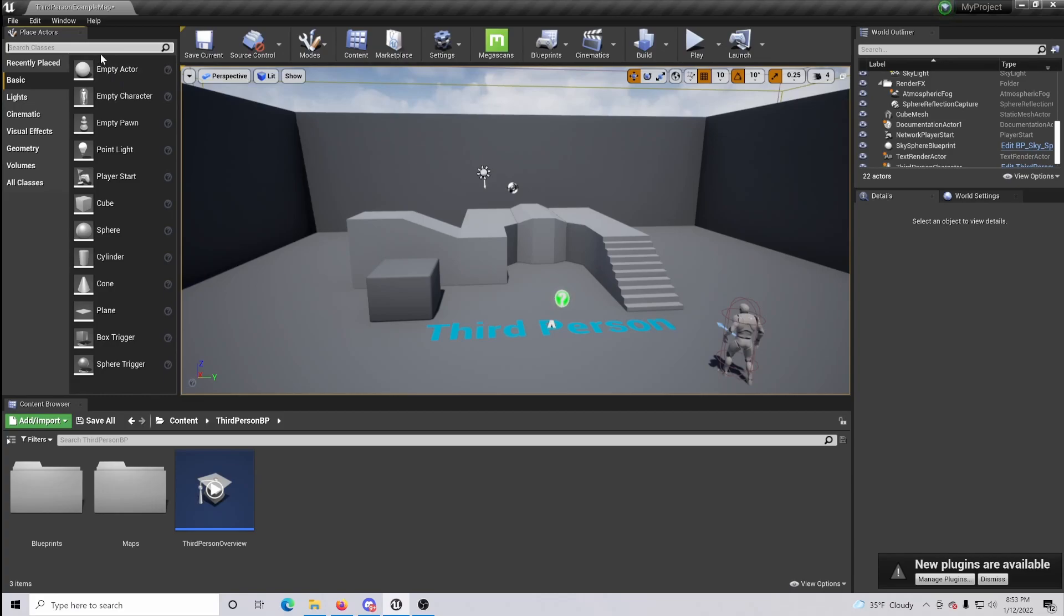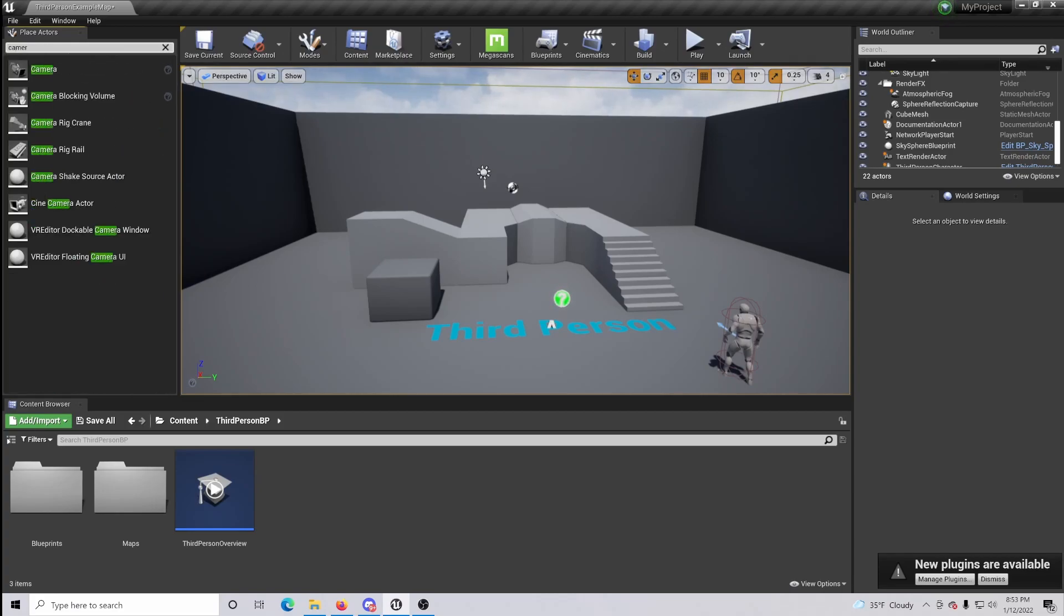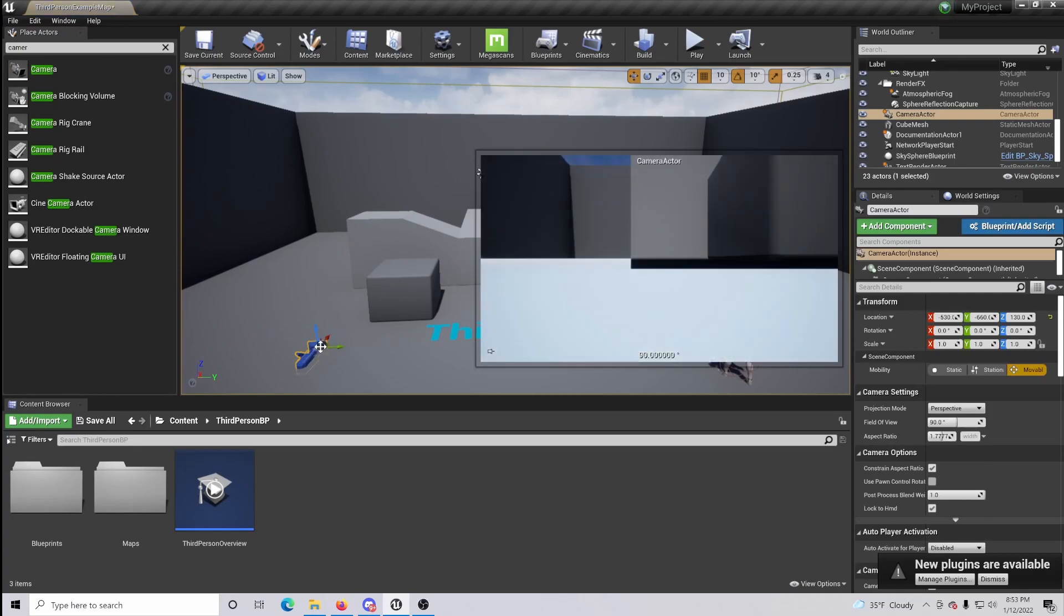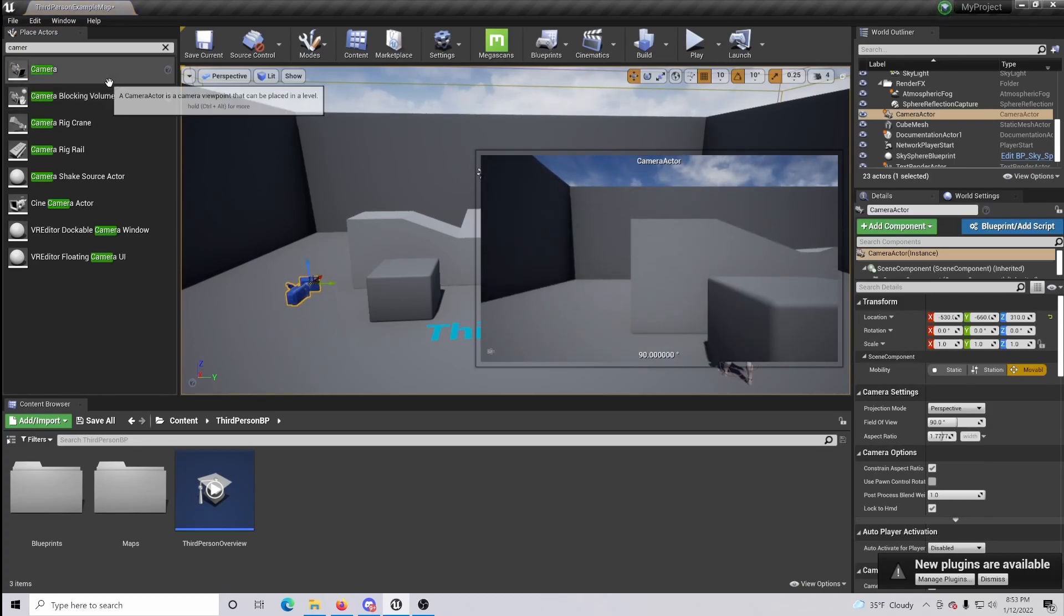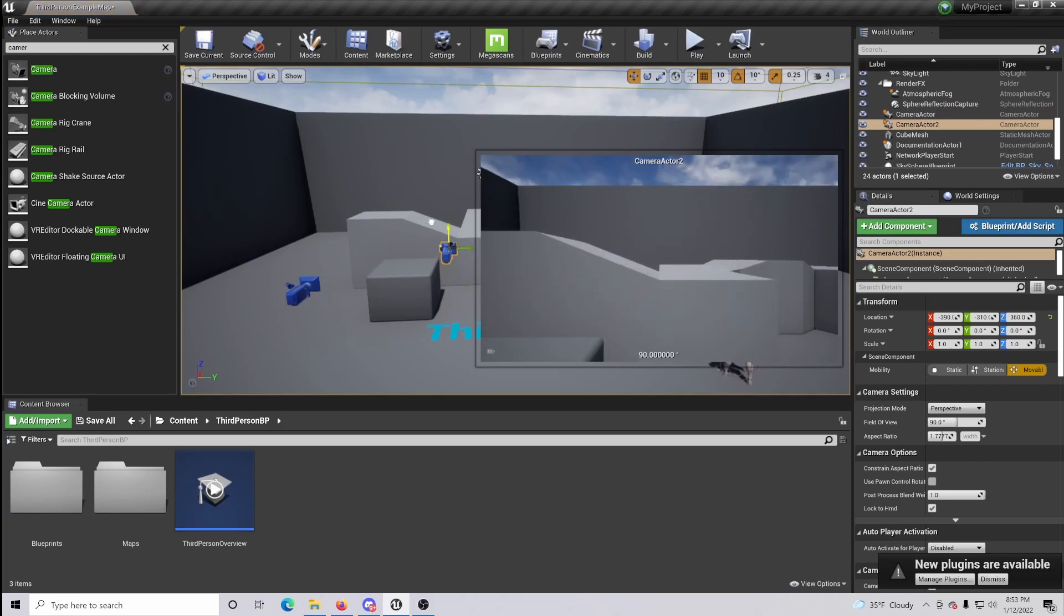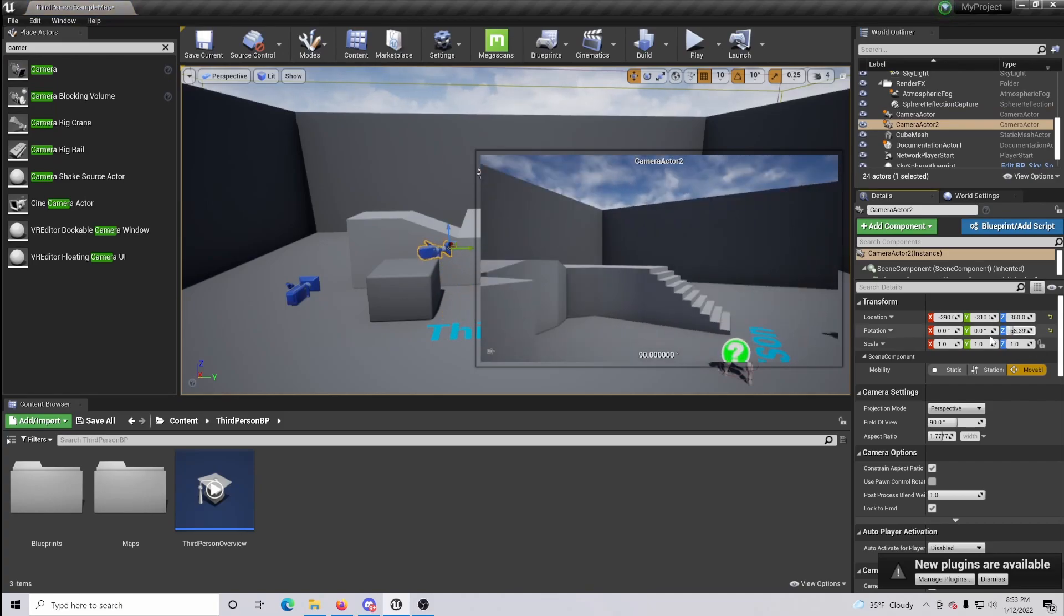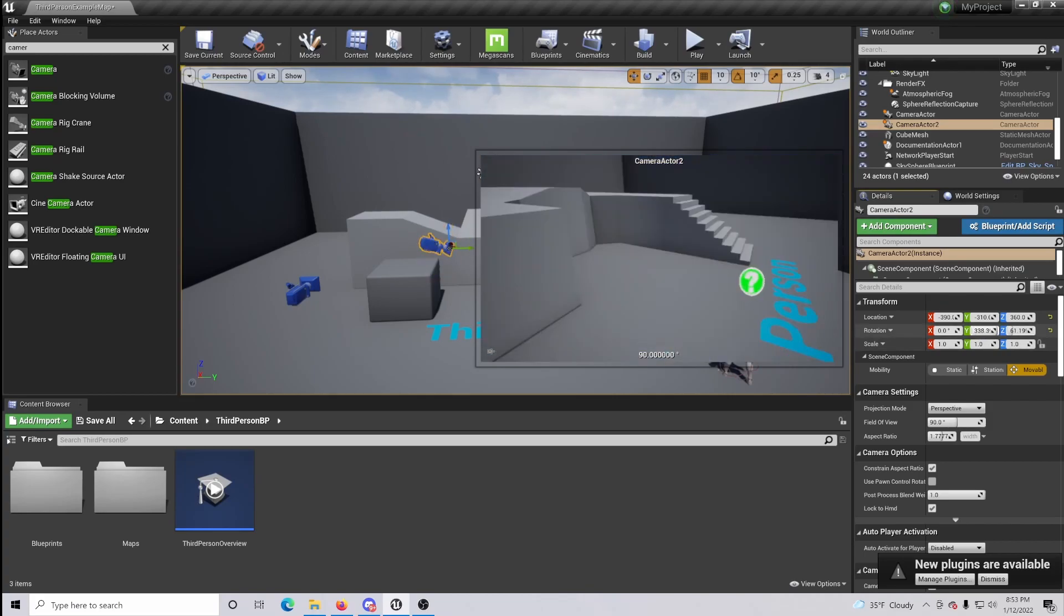The very first thing we're going to want to do is come up to the top left and type in camera. Basically, these are going to be our different viewpoints from when we change them. So I'm bringing in two for this example and I'm just going to give it a little bit of rotation so that way we can clearly tell the difference between the two camera points.